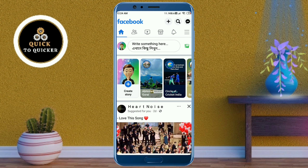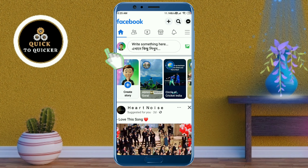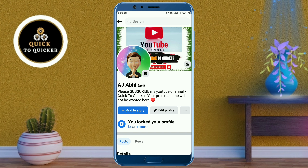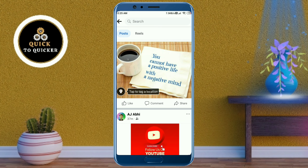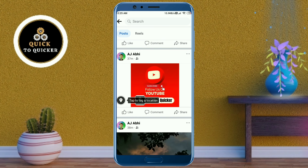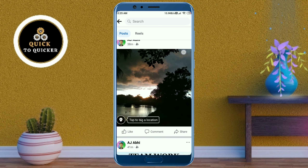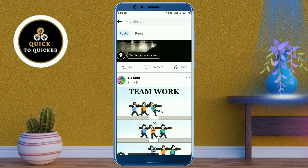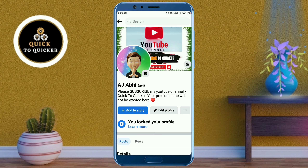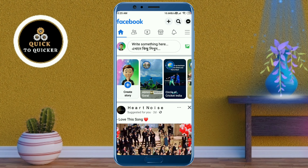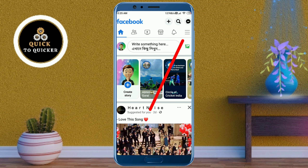Click on the profile icon and scroll down. You can see that I have several posts here. Now I am going to delete all of these posts at once. If you want to delete all of your Facebook posts, click on the three lines at the top right corner.